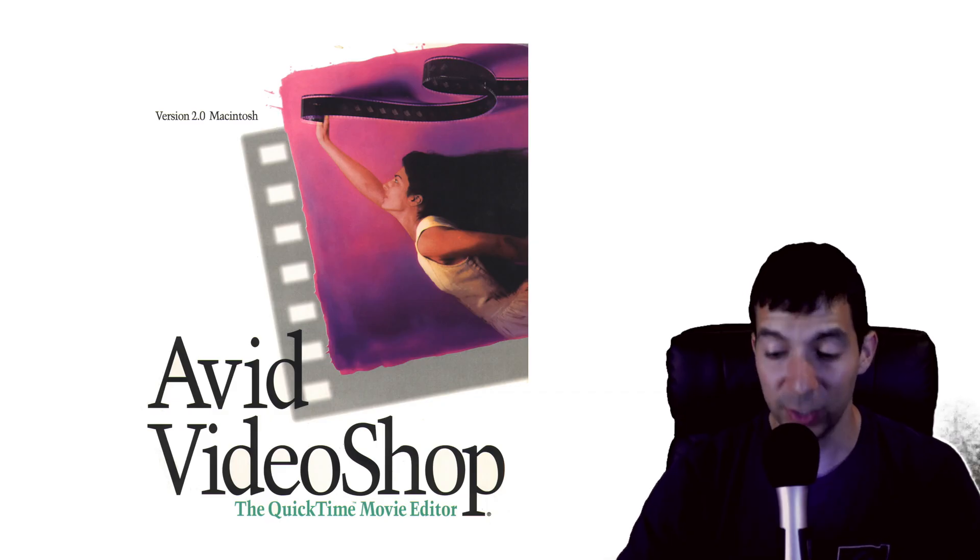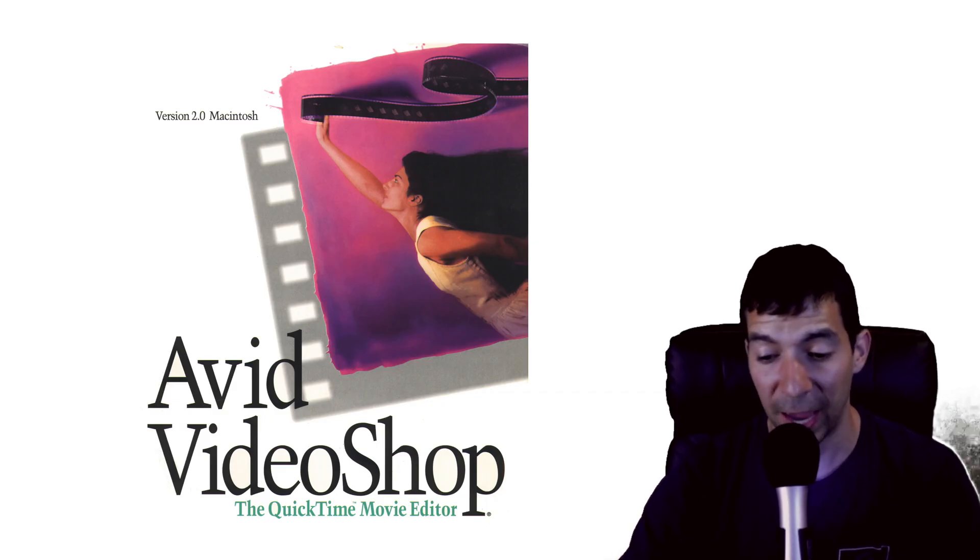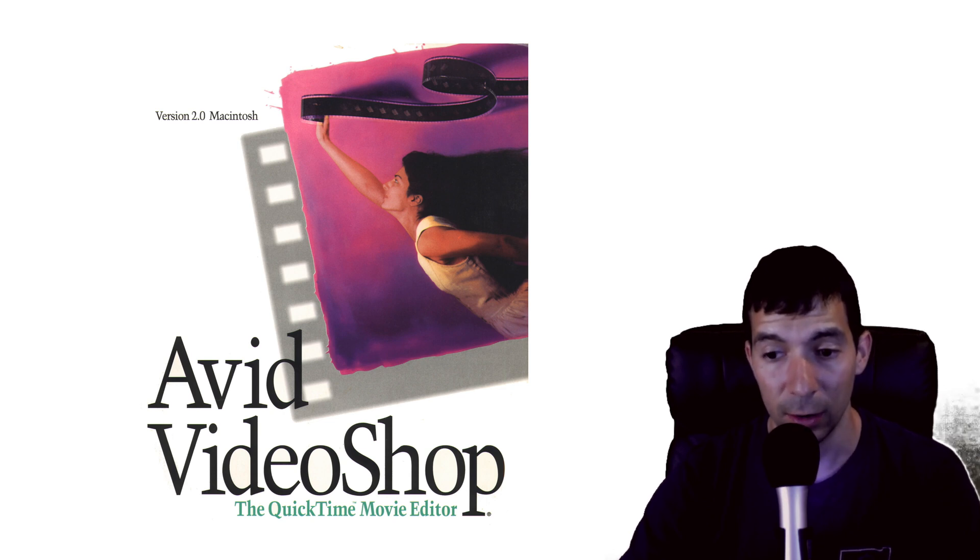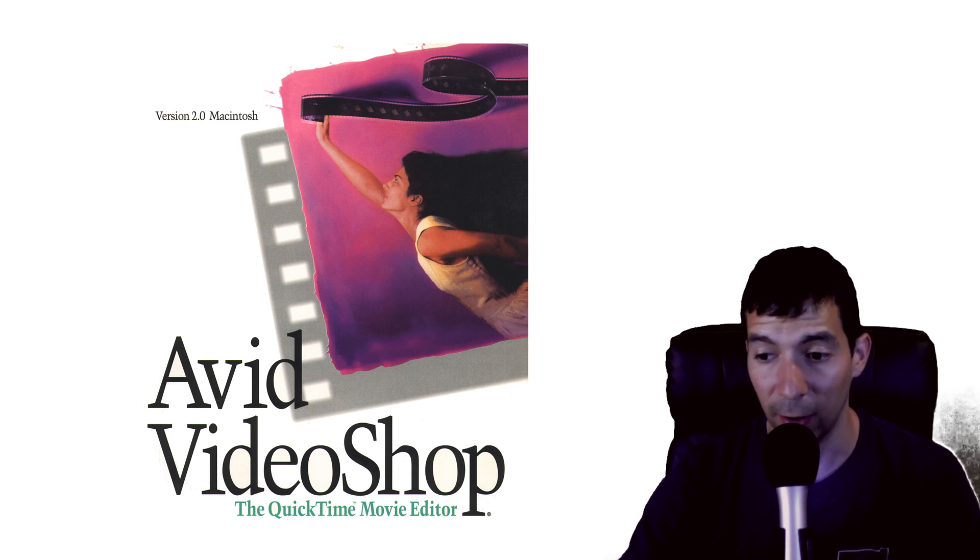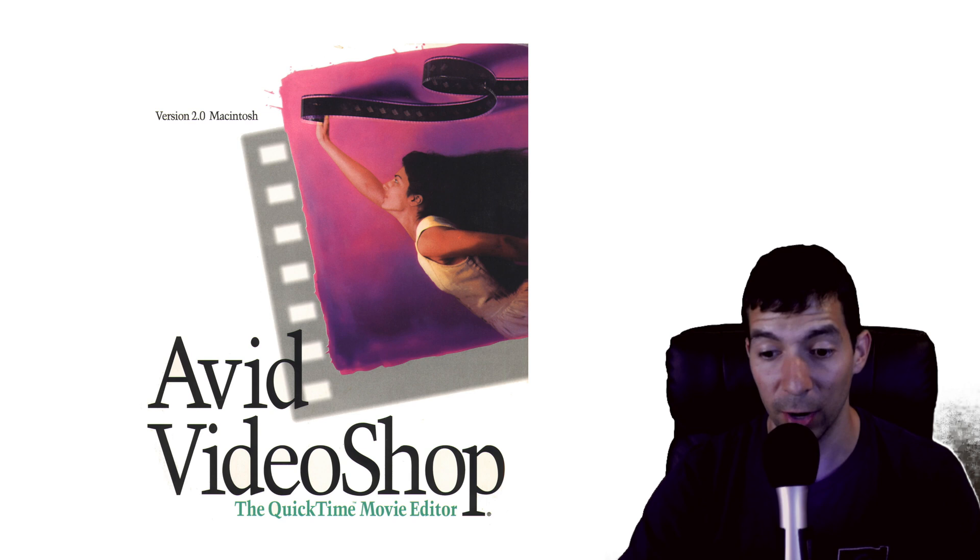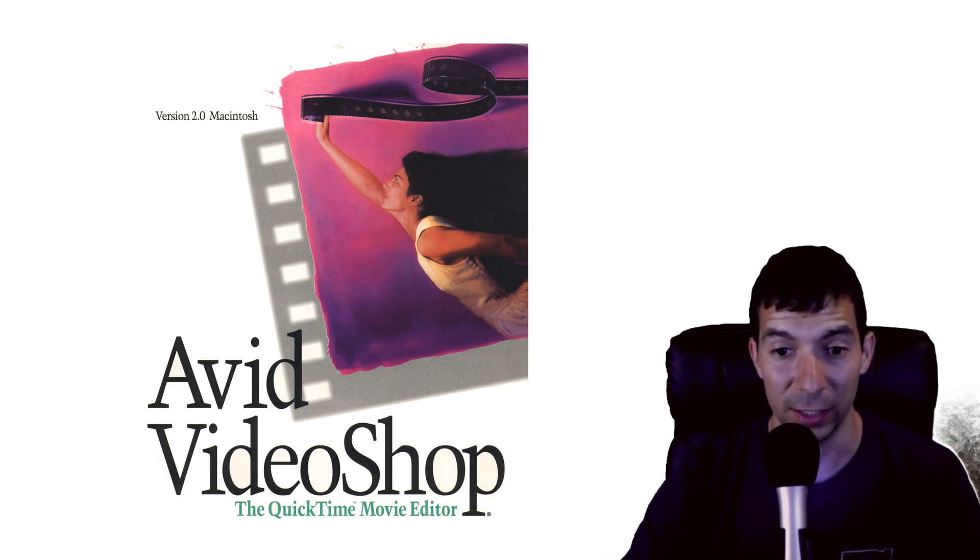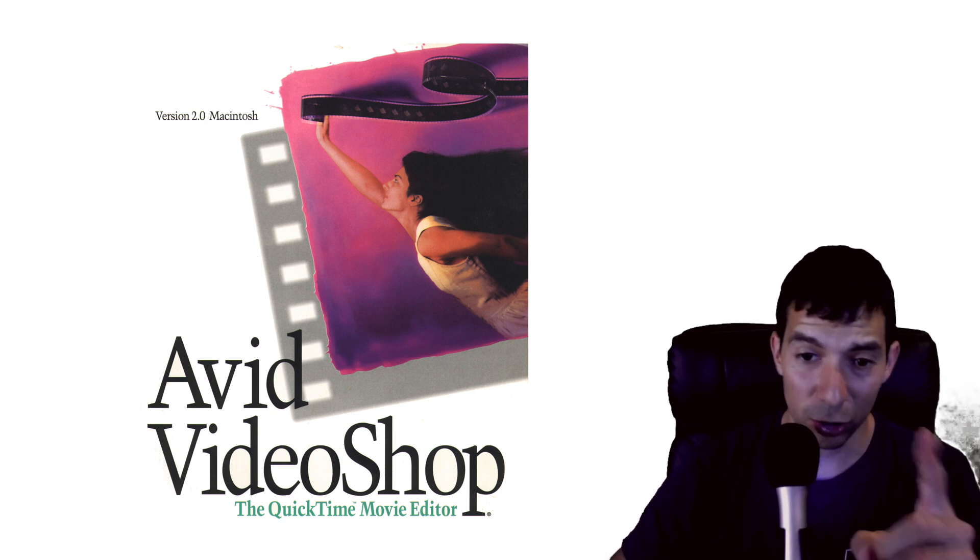Well I used to have the Avid video shop CD but when I moved into my house I threw away a bunch of stuff. Pretty sure I accidentally threw away that CD. But don't you worry.